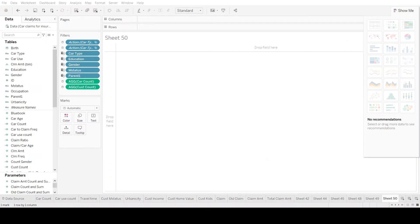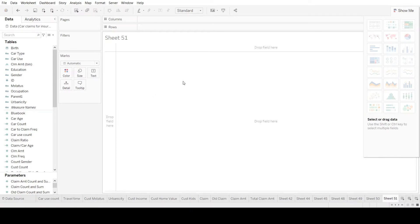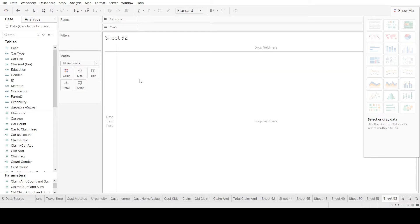Welcome to the hands-on session on Tableau worksheets. In this session we'll utilize the worksheet, put in the data, and turn it into meaningful information. There are two ways to open a worksheet: from the top menu, click 'Worksheet' then 'New Worksheet,' or use the shortcut icon on the far right of the tab bar to create a new worksheet. Once you have the worksheet view, you pull out different columns of data from the tables on the left and analyze them.